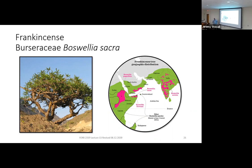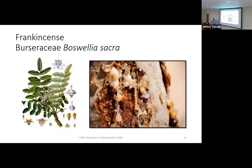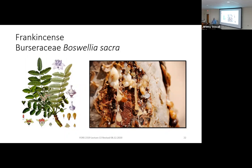Boswellia sacra is a small tree — about five or six feet tall — forming an upside-down triangle shape. Its leaves are pinnately compound, somewhat reminiscent of our sumacs. What everyone knows about frankincense is that when you wound the trunk, it exudes resins mixed with gums that are extremely fragrant, making this one of the most historically valuable trees in the world. It doesn't have a particularly broad range.